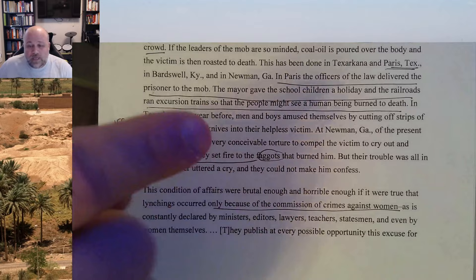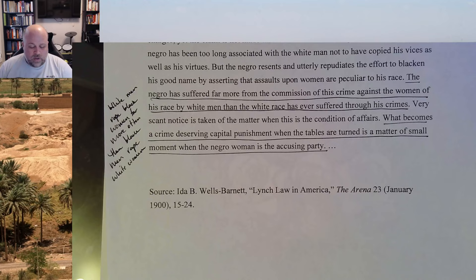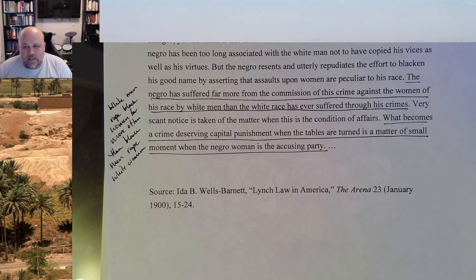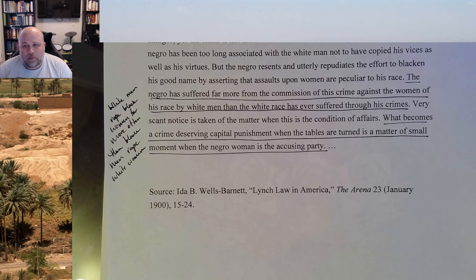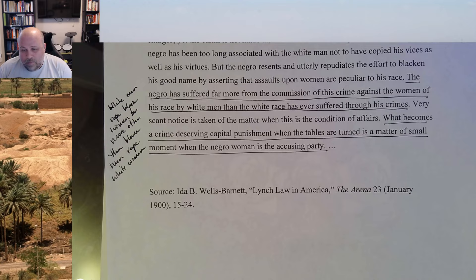She ends by saying that Black people have lived among white people long enough to have absorbed some of their violence, and some Black men have participated in this — she acknowledges that. But by the same token, here is this supposed concern for the virtue of white women, and yet white men repeatedly rape Black women with no death penalty, no capital punishment — it's just business as usual. And prior to the eradication of slavery, that's how the business was furthered in many cases.